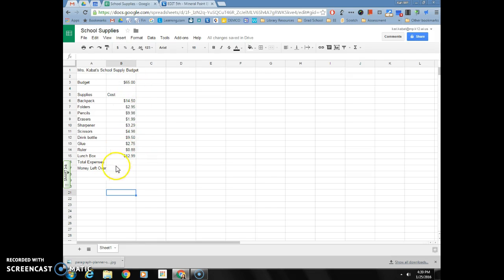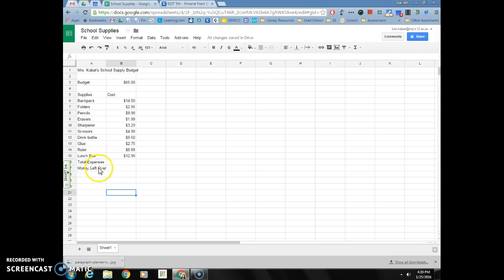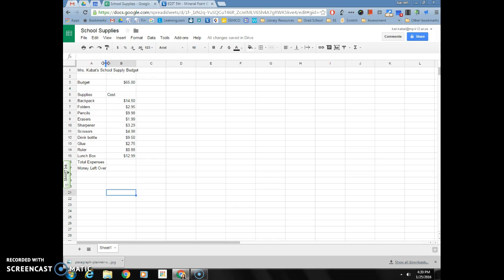First of all, I want to drag my column to be a little bit wider so that I have some space here after money left over. To do that, remember you're going to hover your mouse in between the line between A and B.